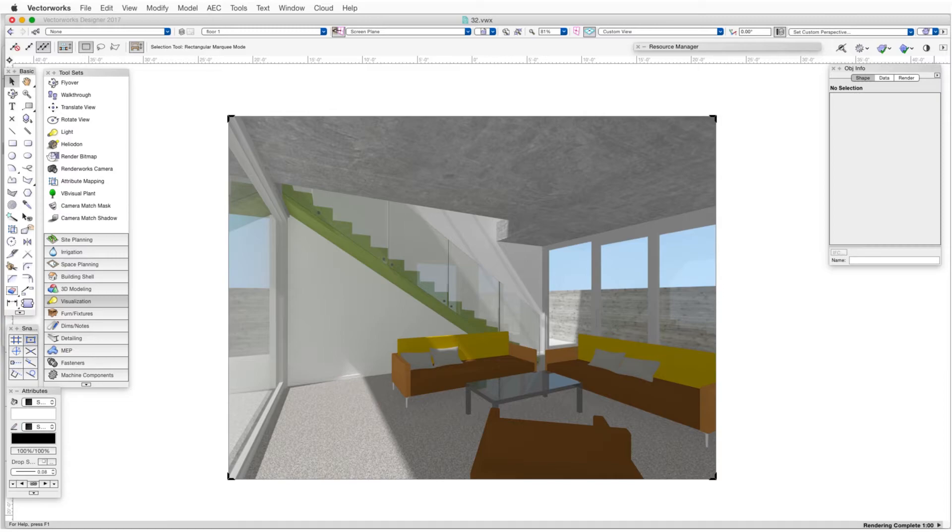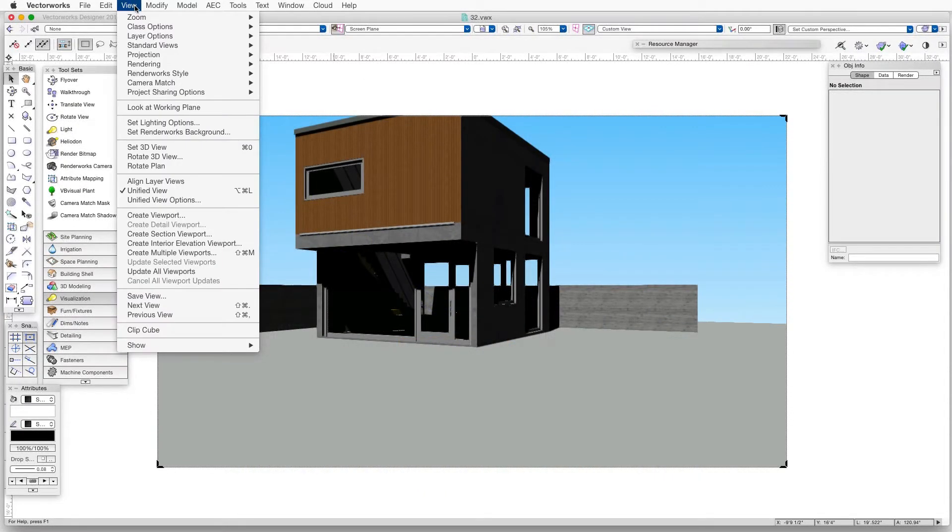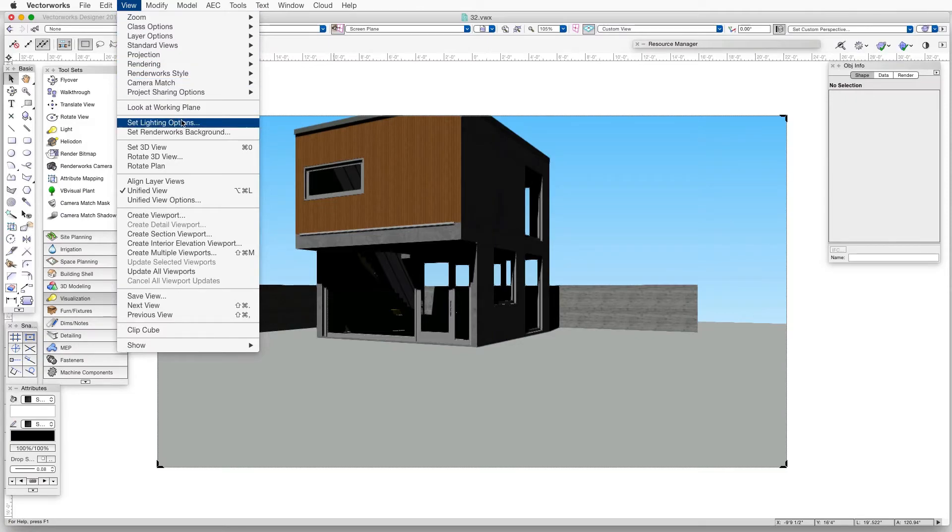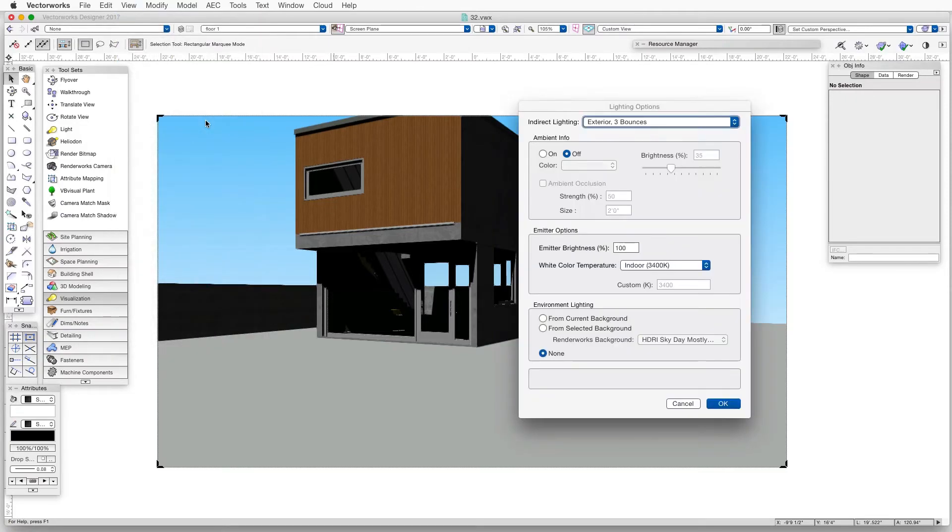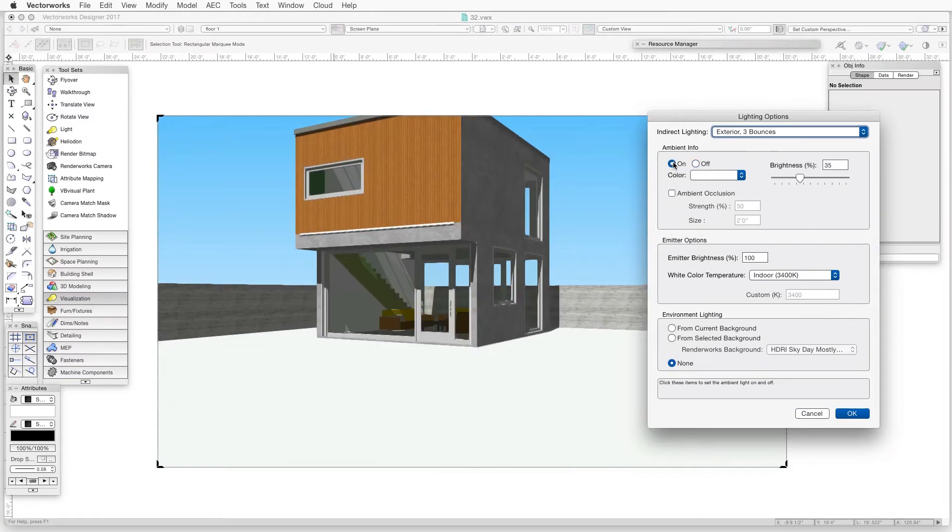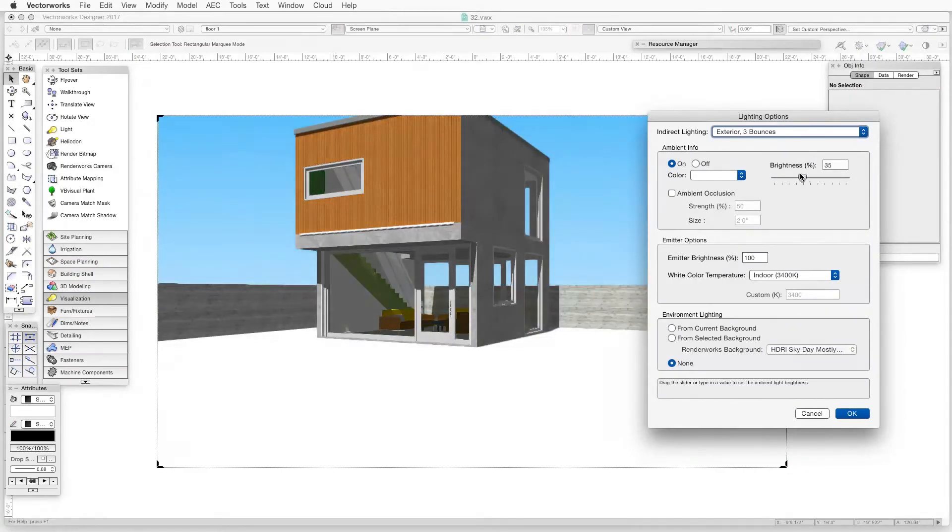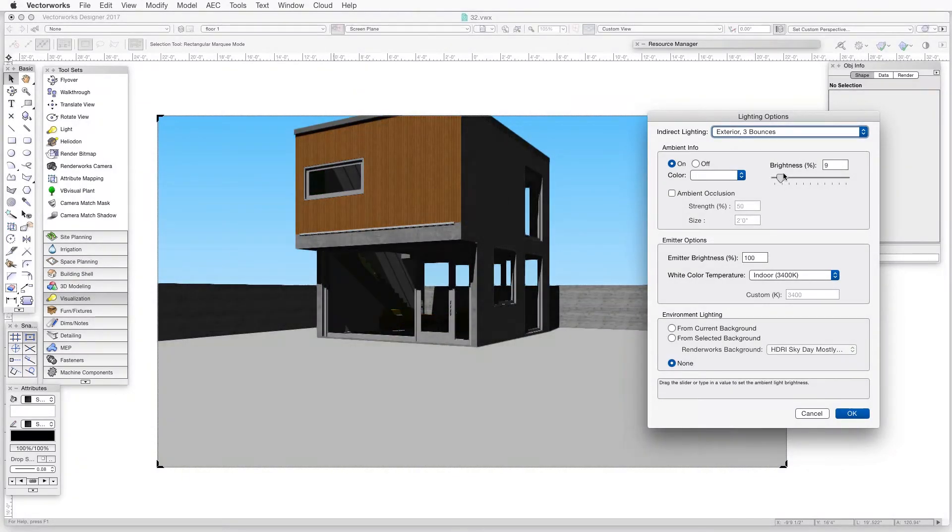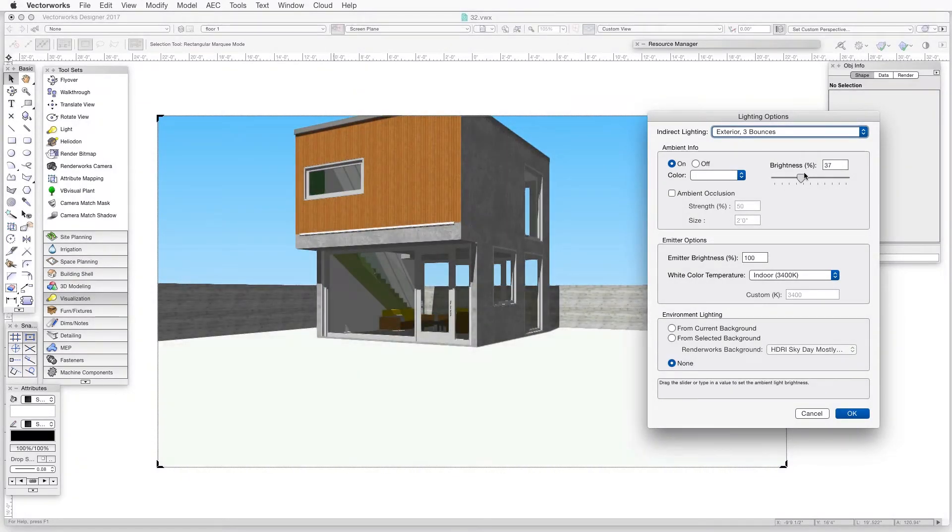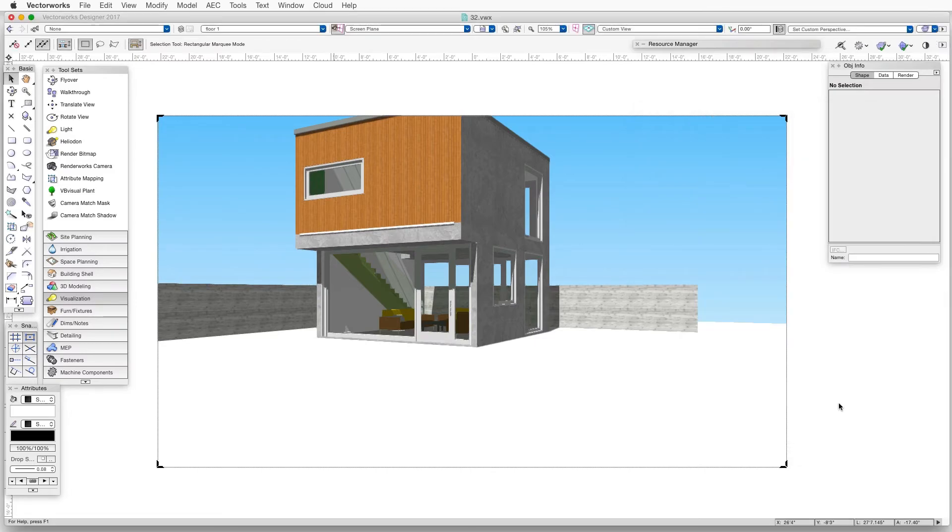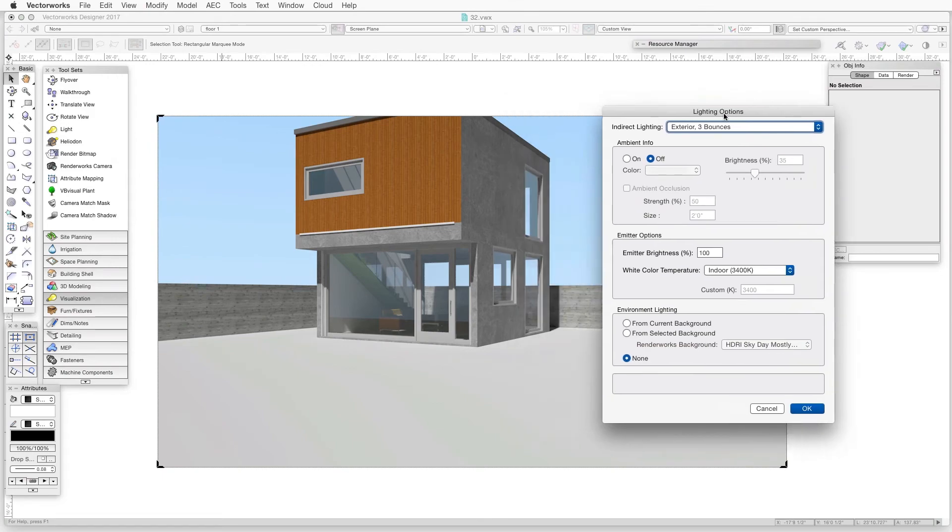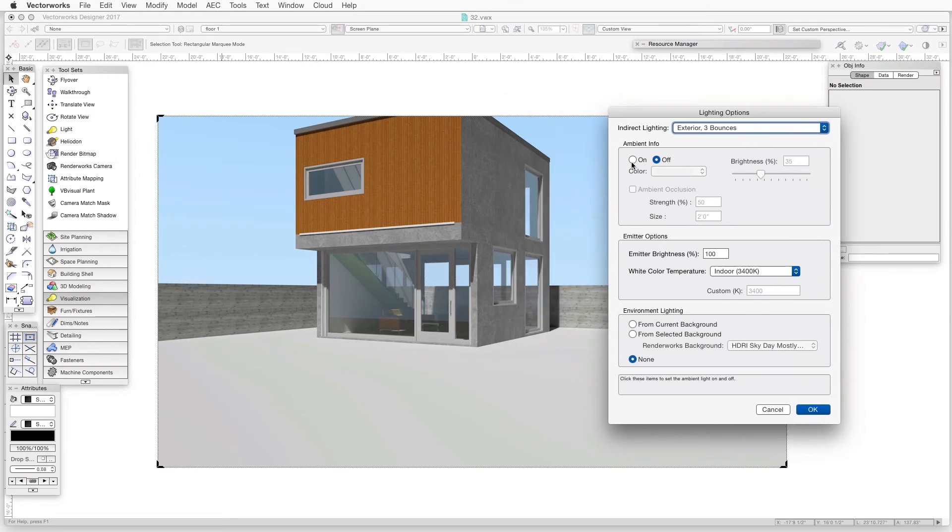To add ambient lighting, we go to the Lighting Options dialog box, go to View Set Lighting Options, and then we go to the Ambient Info part of the dialog and turn Ambient on. Now we can adjust the brightness of the scene by moving the Brightness slider. We can see the changes immediately when we're rendered in OpenGL, but just keep in mind that in Renderworks, the changes take a bit longer to see because they only happen after we click OK.